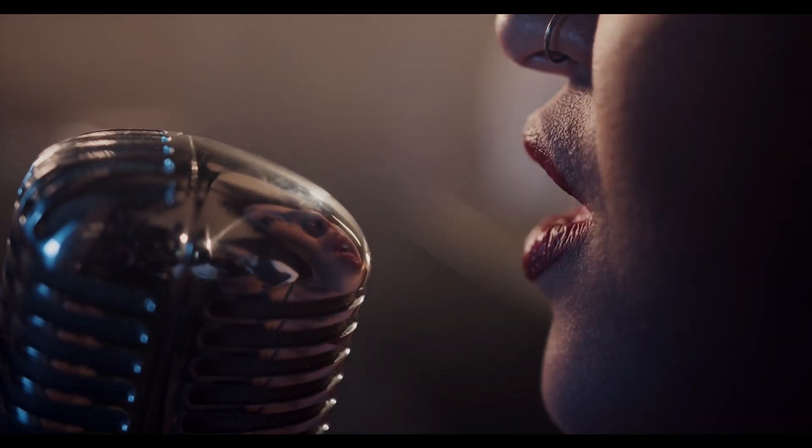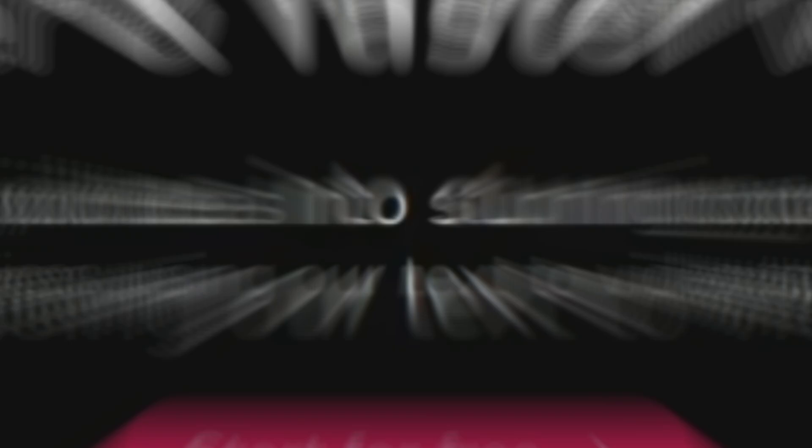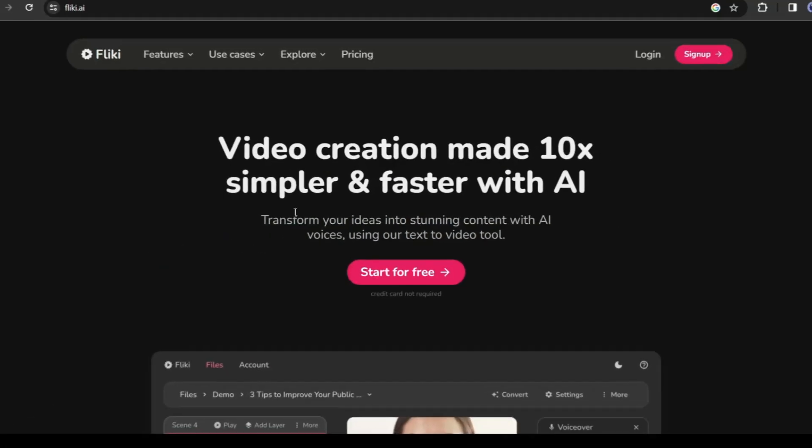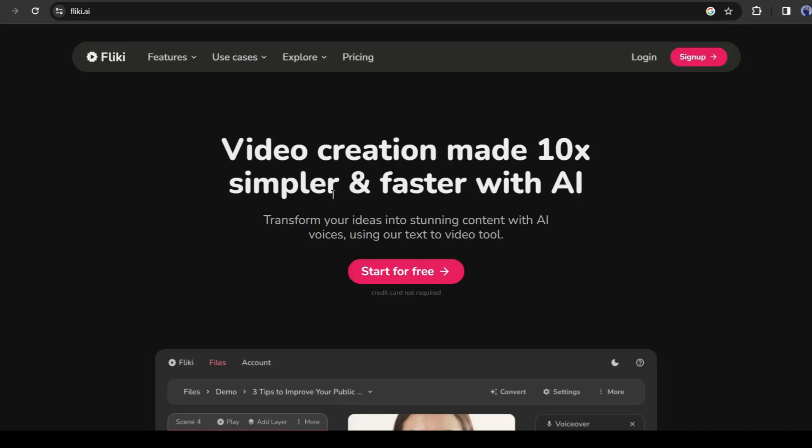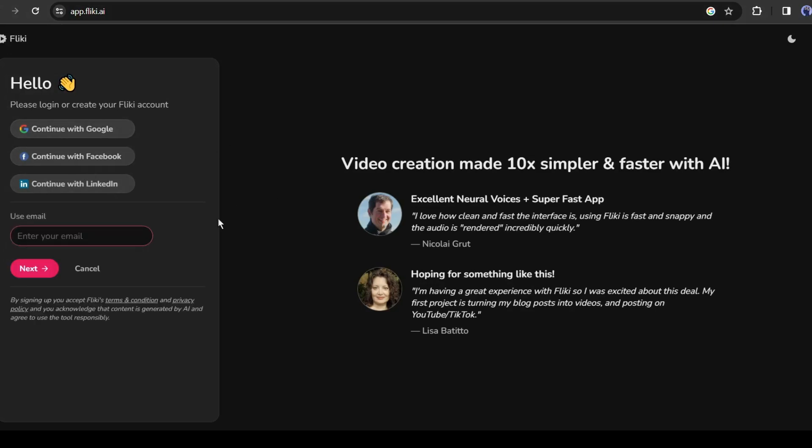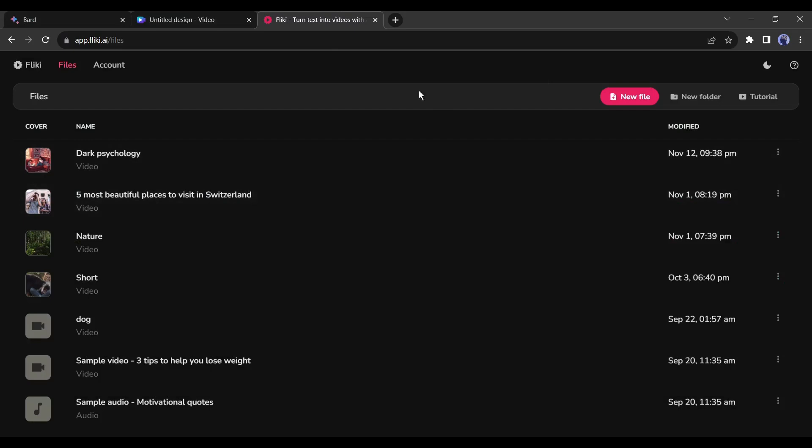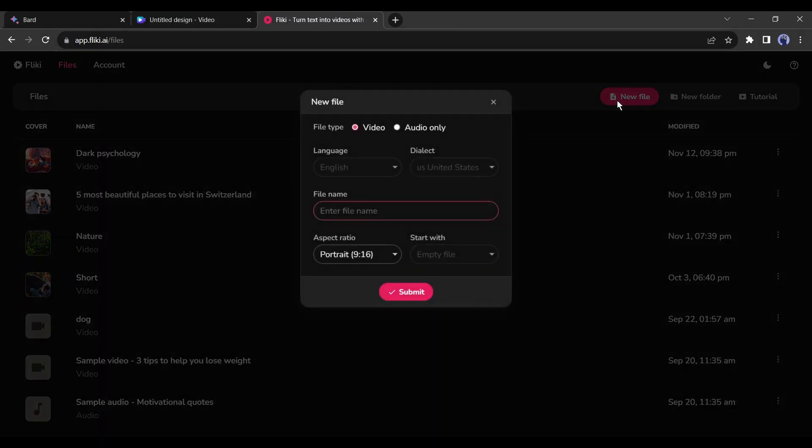Now it is time that we create the narration audio. You can record your own voice, but I will use an AI tool, Flicky, to generate audio. After coming to Flicky AI, click on Sign Up from here. Now create an account with your Google or email account. After creating the account, click on the New File button from here.